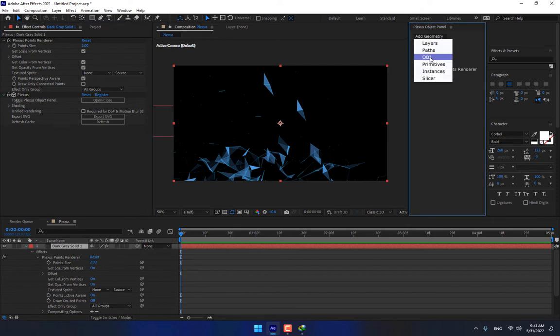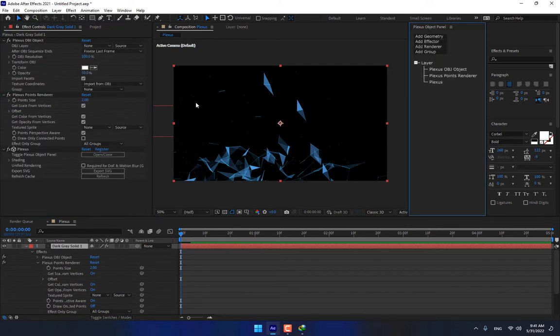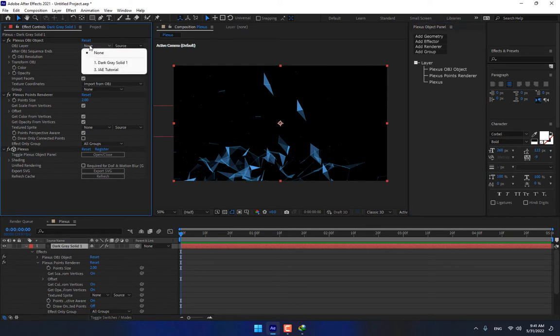OBJ. By add geometry, OBJ. Select your OBJ layer from here.